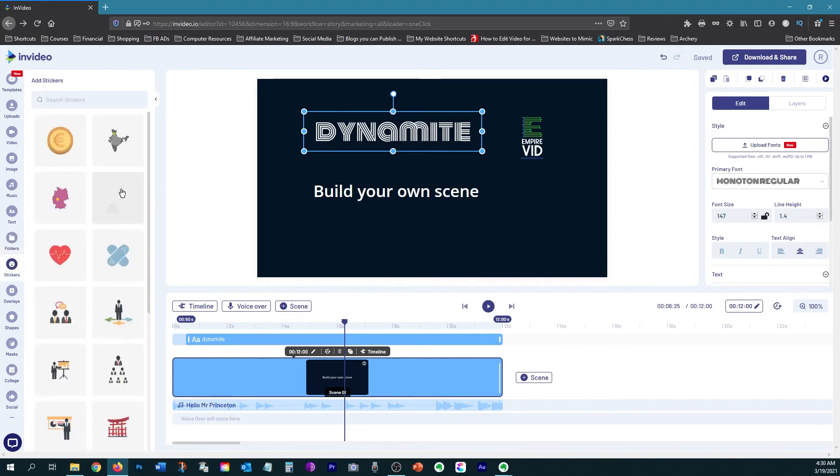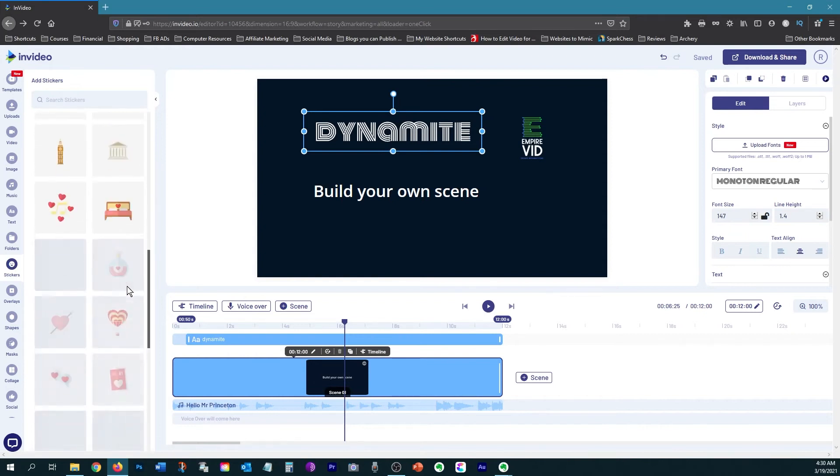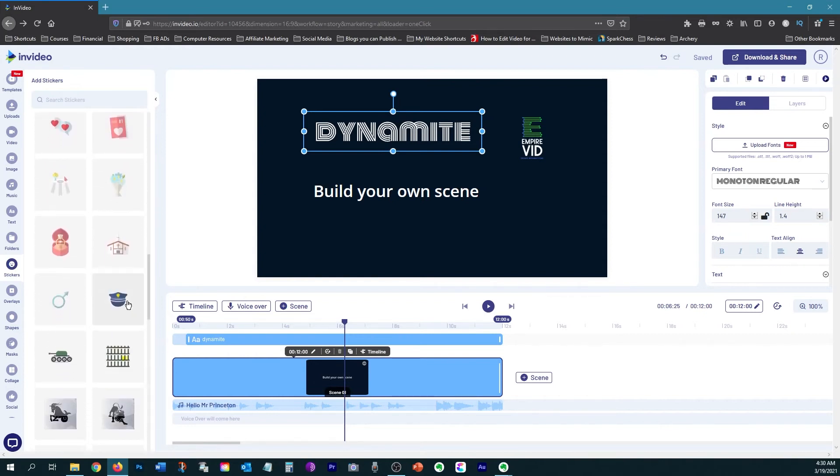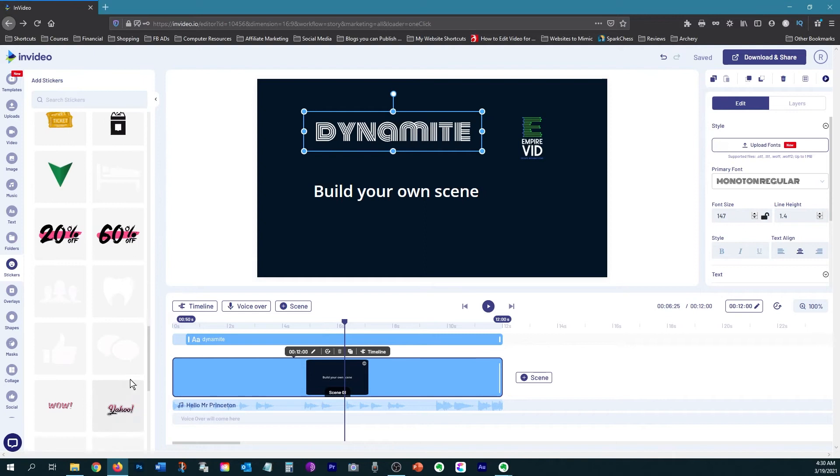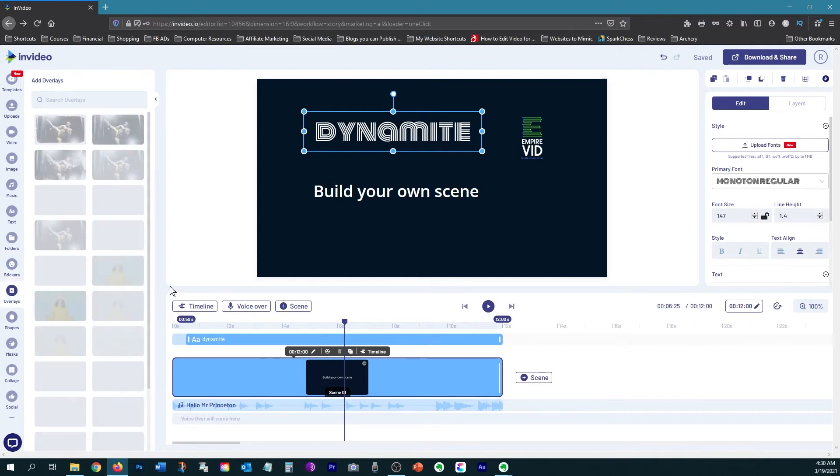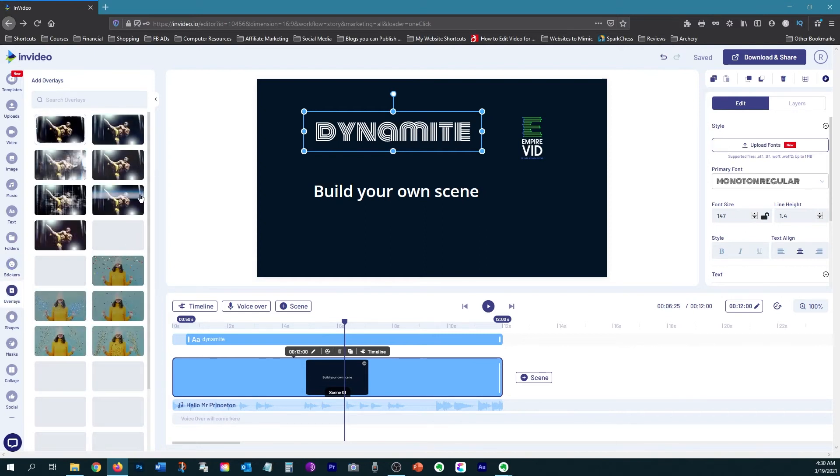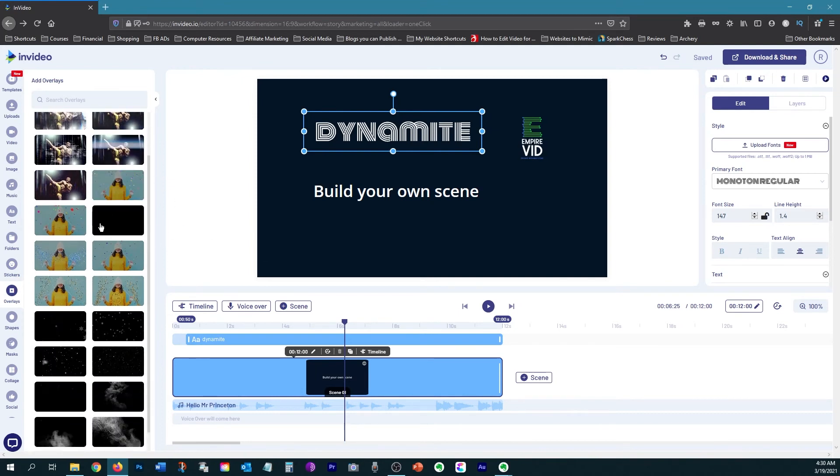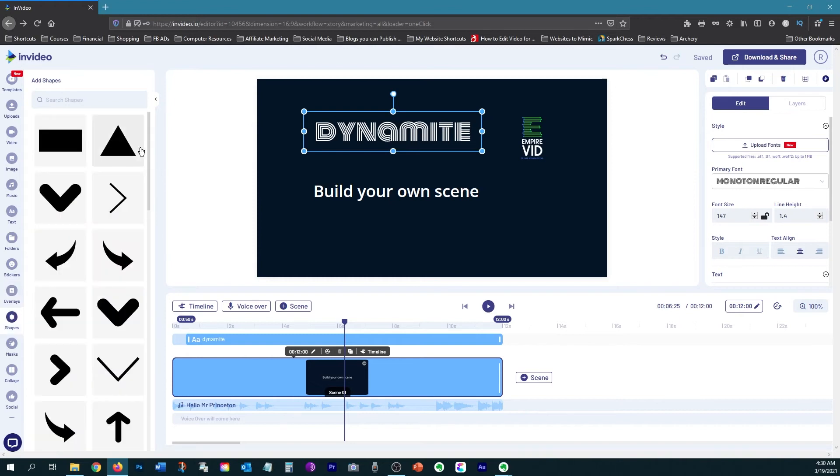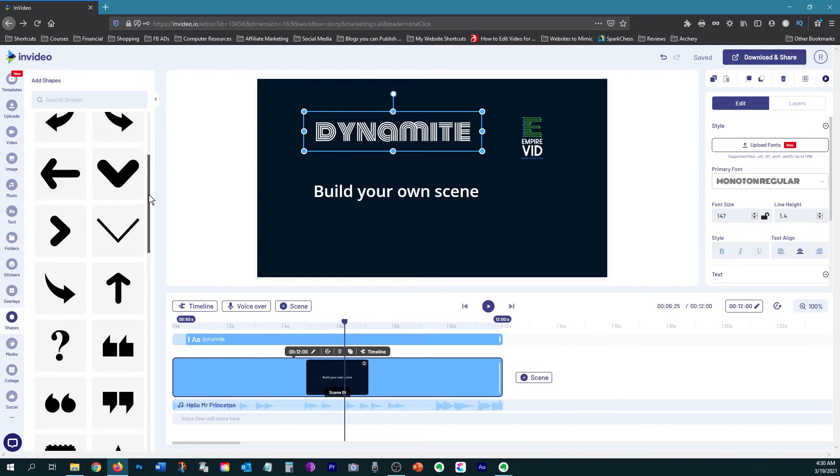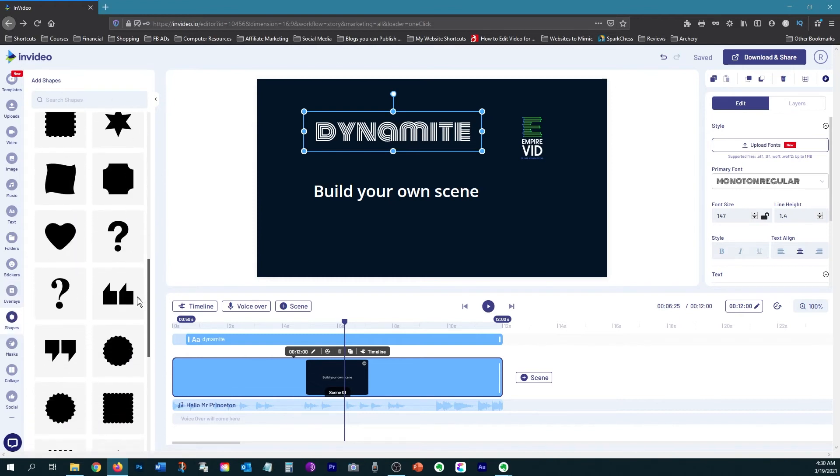Then they've added a folders option where you can create folders to organize your uploads. Then they have different stickers that you can use. And these are good for Instagram stories or just different kinds of video projects. And then of course, overlays, which are very good and they make your videos really pop. They have different glitch effects, light leaks, confetti, smoke, and also some other cool animations that you can use to overlay your videos. Then of course, they have shapes that you can use to enhance your videos also.